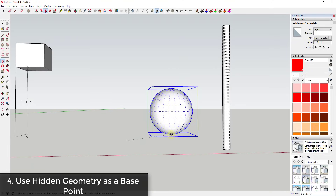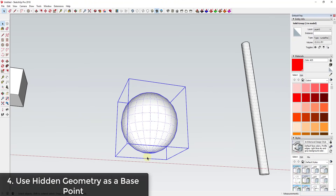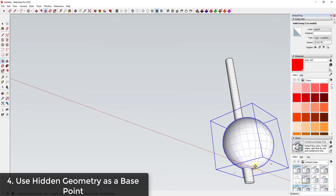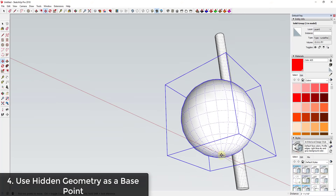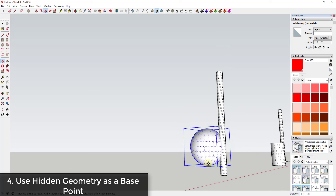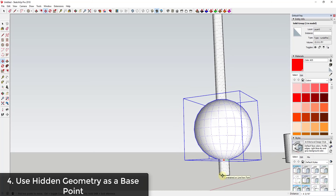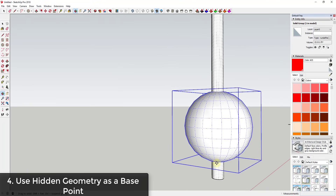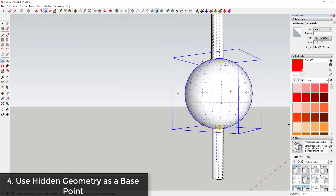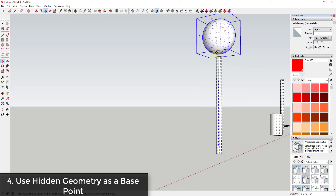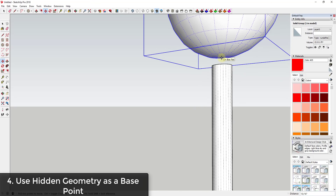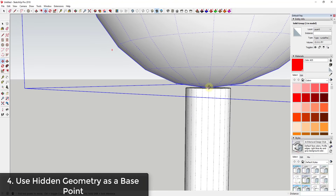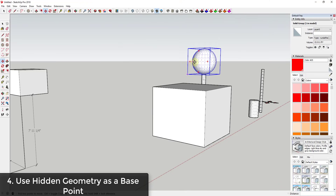Using that hidden geometry, we can use the central point as our base point and move the sphere along the axes to align it with the pole. I'll move along the red axis first, then the green axis to center it, using the hidden geometry as the inference point. Then all I have to do is move it up and down along the blue axis — holding Shift to lock — and I can place the sphere so that point touches the face right on top of the cylinder.